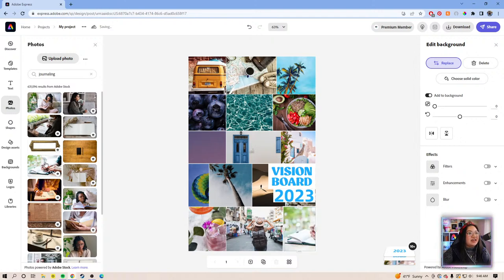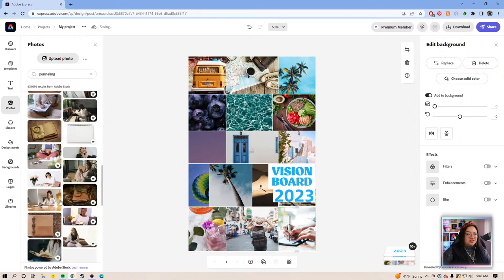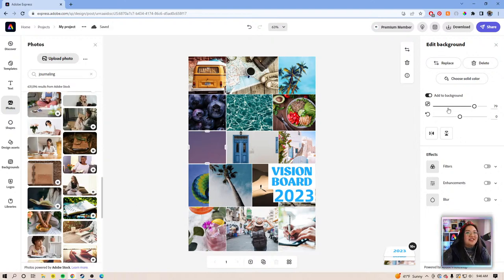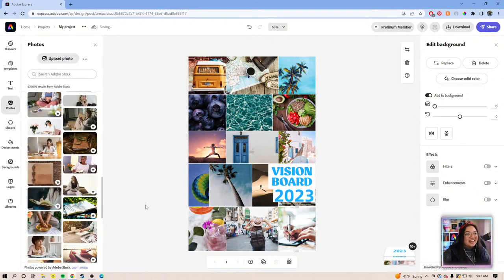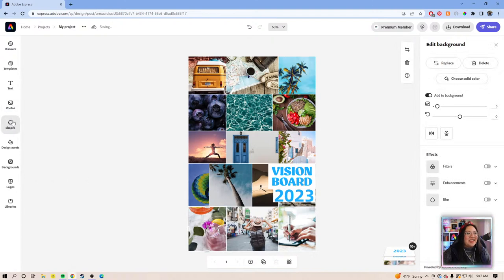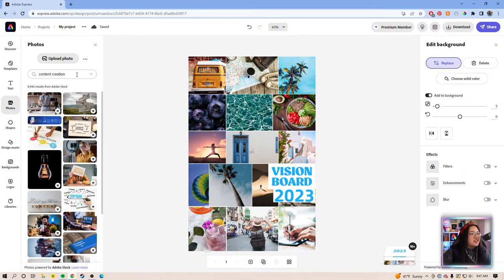One of the goals I set for myself last year was to create more content on social media and YouTube. While I did through the streams, I wanted to do more on my own personal channels, but time was just not on my side. I think it's definitely going back on my vision board for next year. Let me click the photo, hit replace, then type it in — that is the formula.